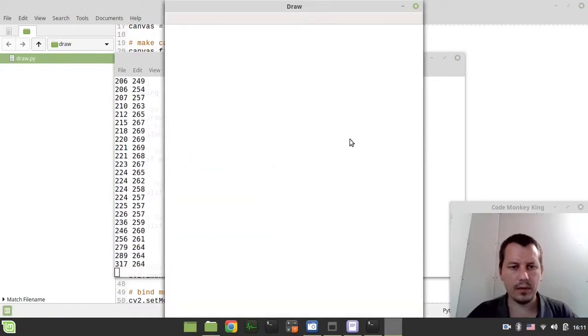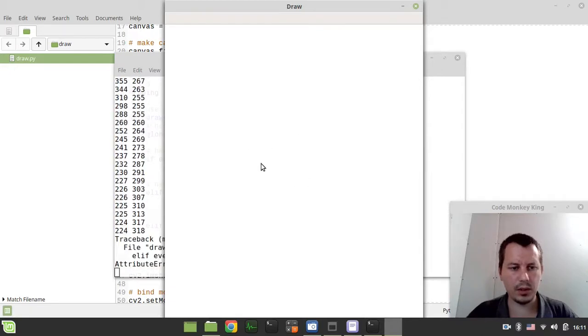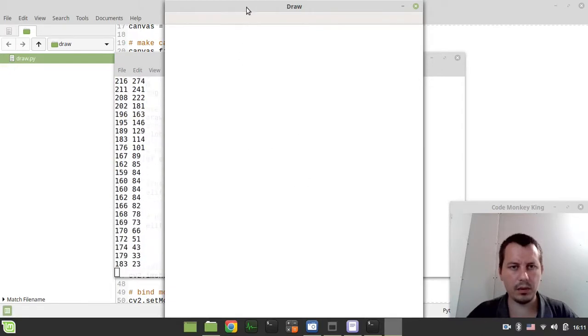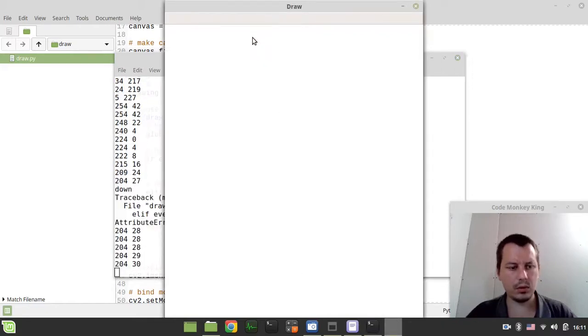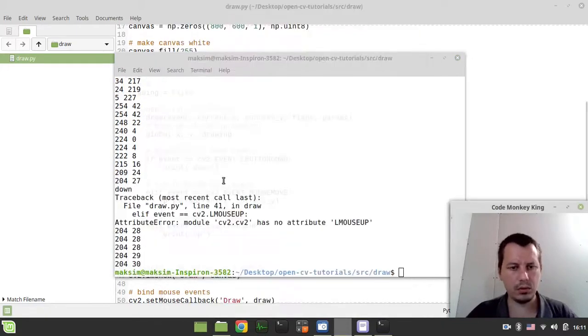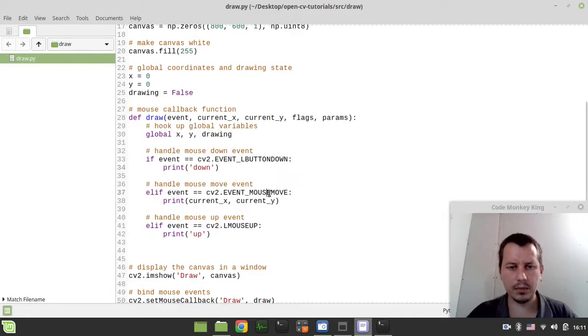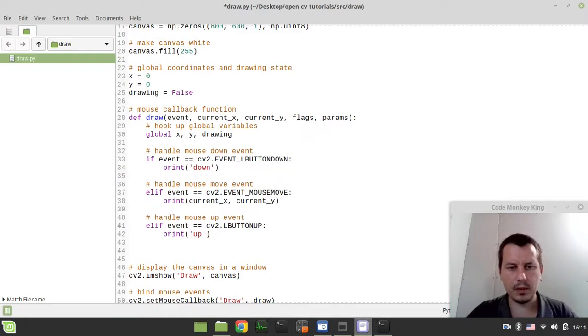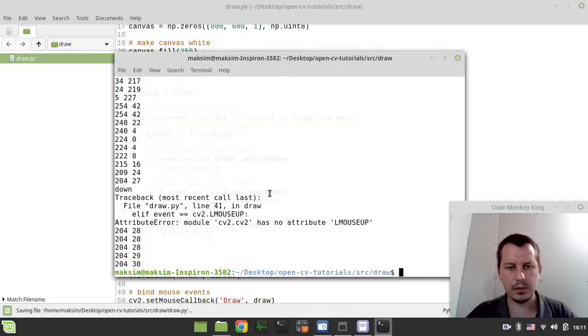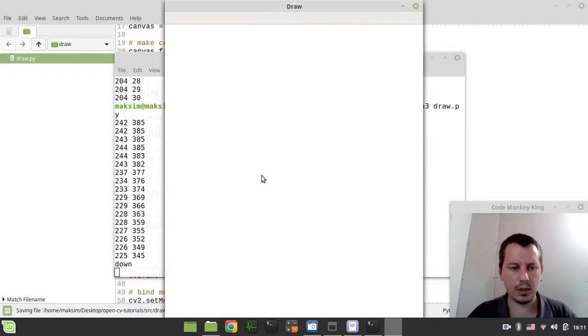Elif event is equal to cv2.EVENT_MOUSEMOVE, and here I just want to print the coordinates. And here elif event equals cv2.EVENT_MOUSE_UP, and here let's just print up. So let's have a look. We still have movements, so down, movements, up.